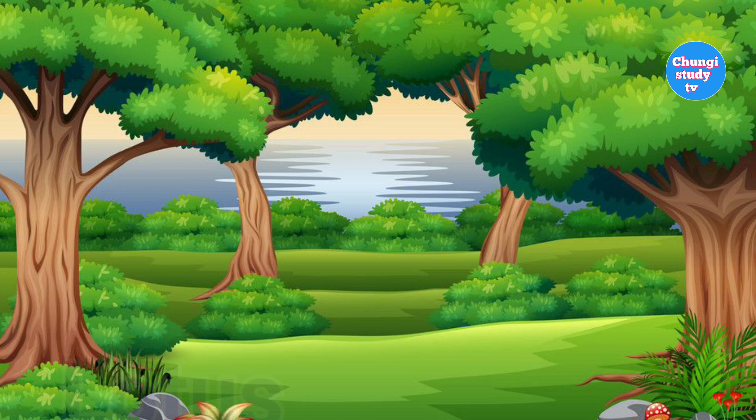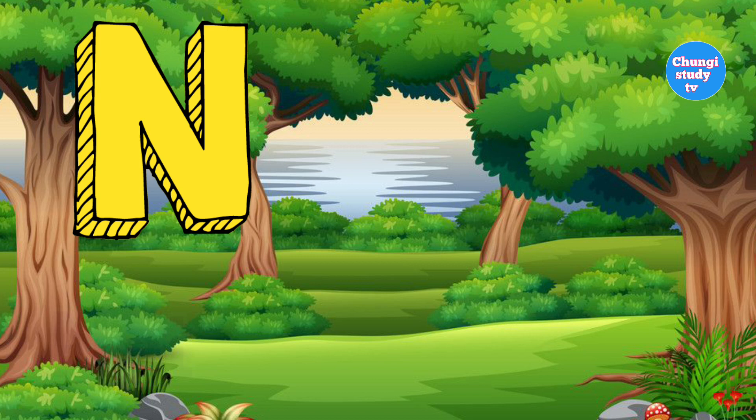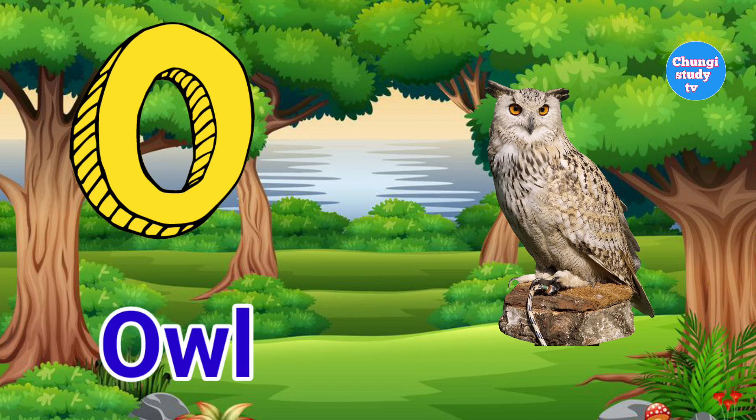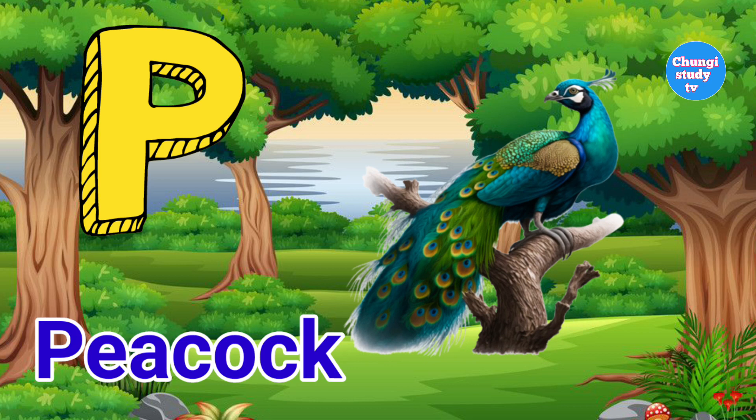M for Mango. N for Net. O for Owl. P for Peacock.